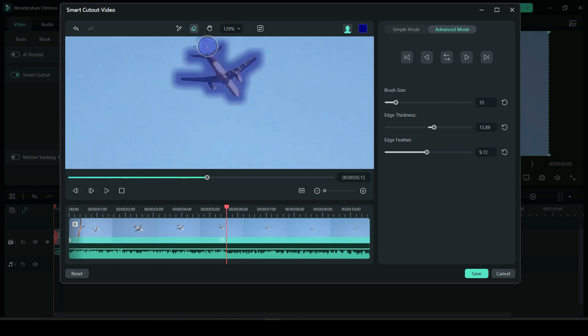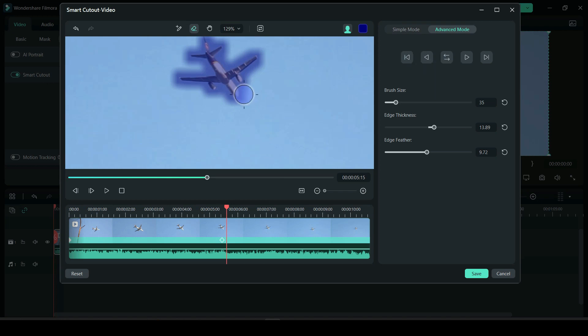Another thing is, suppose you started here and then you brushed out the airplane. Well when you click forward it's going to track this entire section forward and just that section, but not reverse. Likewise if you pressed one of these two for reverse. However, if you were to brush out the plane here and then press track forward and reverse, it would first track this and then automatically it would track backward.